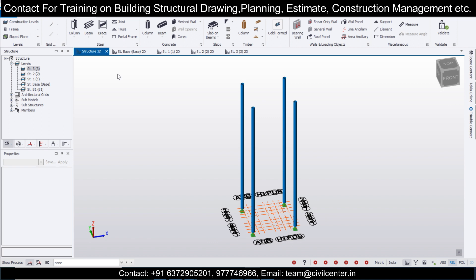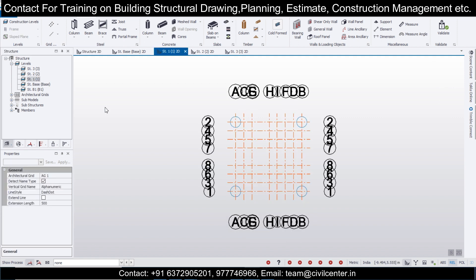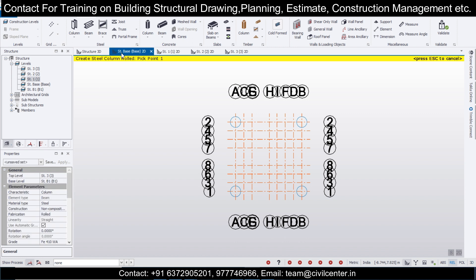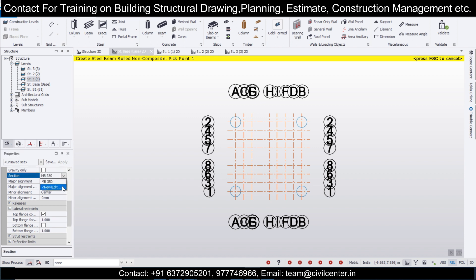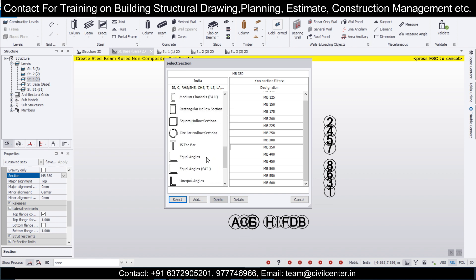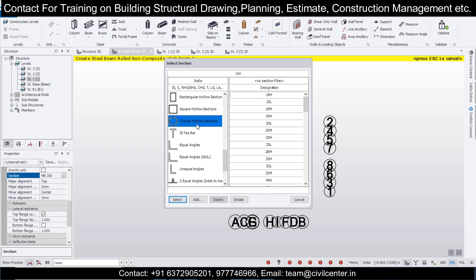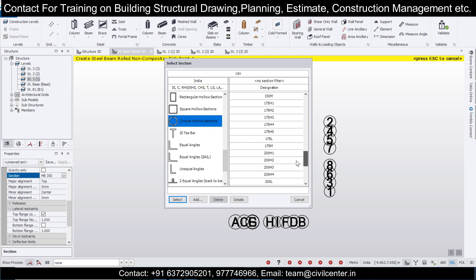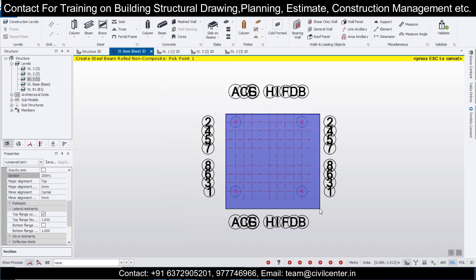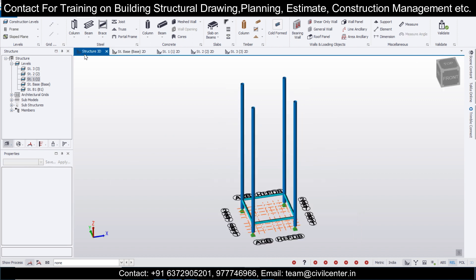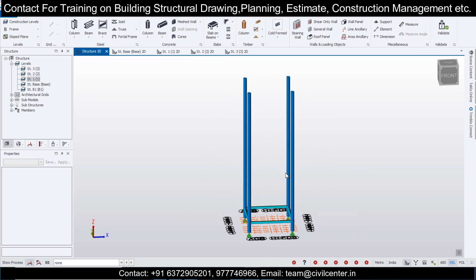Now let's go to the topmost level and work on the beams. First let's start at the base. We'll select the beams and choose circular hollow sections as well, going with 200 H1. We'll draw the beams here and check them in the structure 3D view — this level of beams has been done.